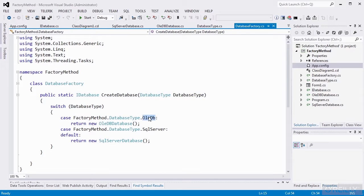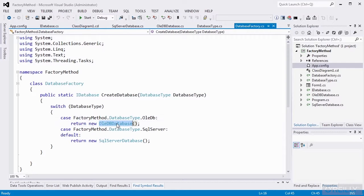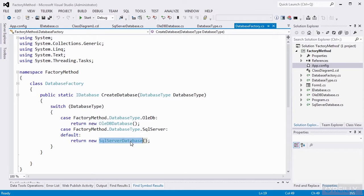And if it's an OleDB type, I return an OleDB database. If it's a SQL server type, I return a SQL server database. So that's all this factory does.